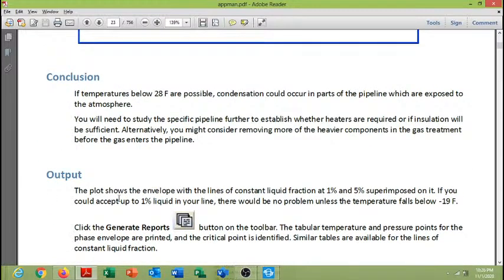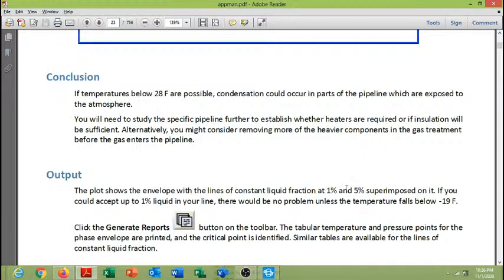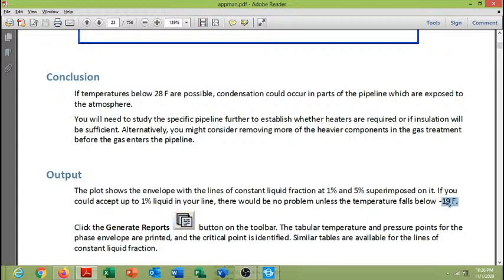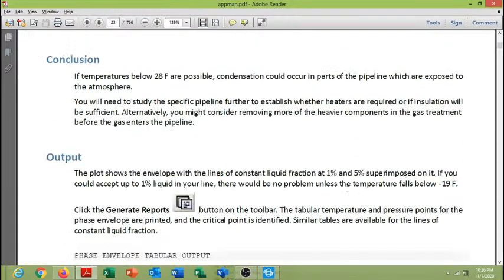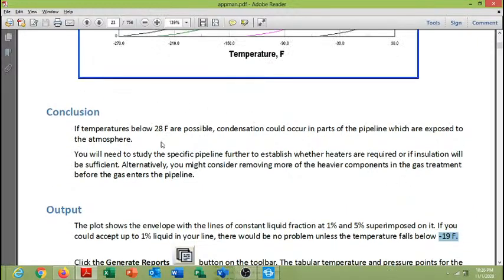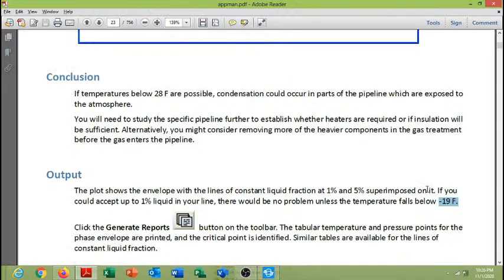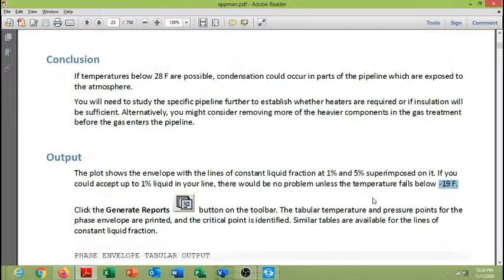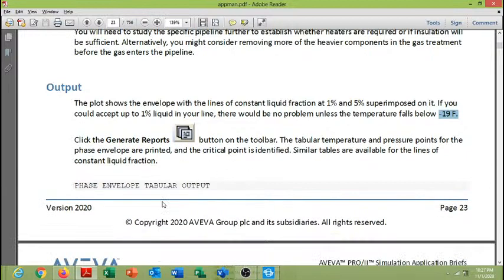The output plot shows the envelope with the lines of constant liquid fraction at 1% and 5% superimposed. As I discussed earlier that I developed three cases: one is without any forced condensation, the second one is the 1% forced condensation, and 5% superimposed condensation. So if you could accept up to 1% liquid in your line, if it is bearable, there would be no problems unless the temperature falls below minus 19°F. With the 1% condensation, if it is bearable, then the temperature from 28°F reduces to this minus 19°F. Because with 1% condensation, you have narrower boundaries to bear the excessive condensation if it is increased from 1%.